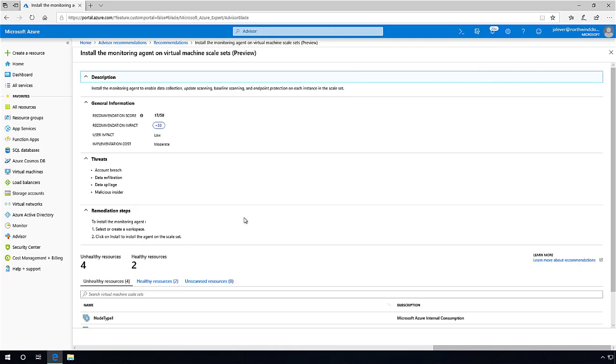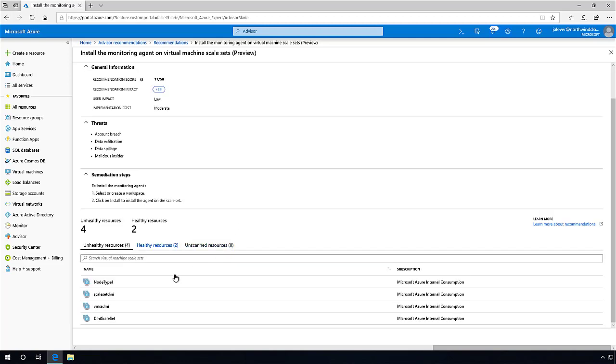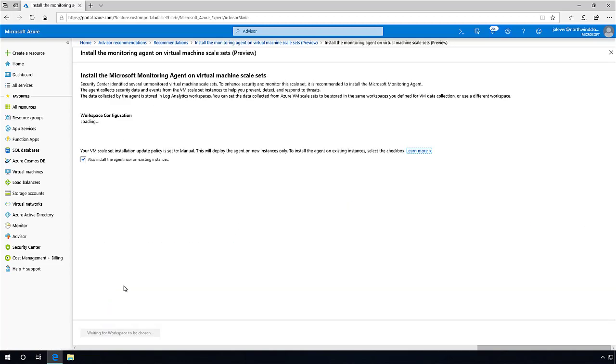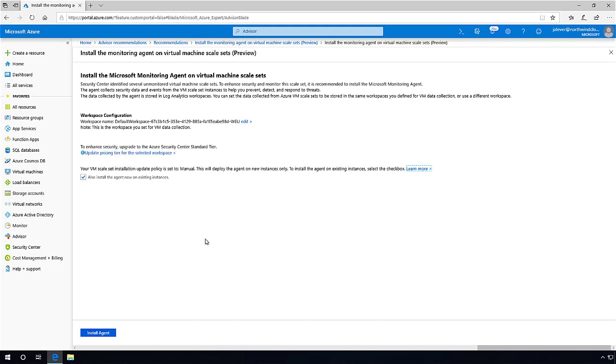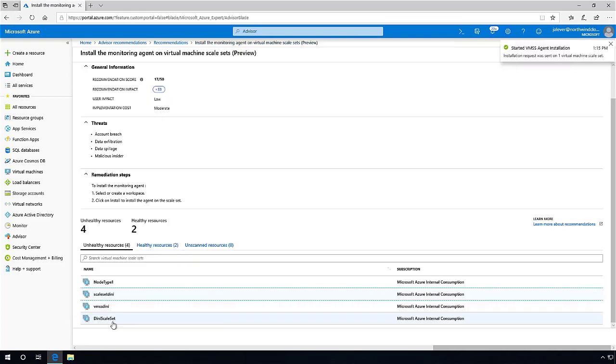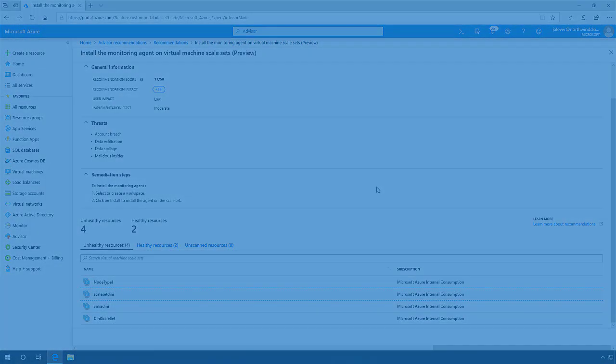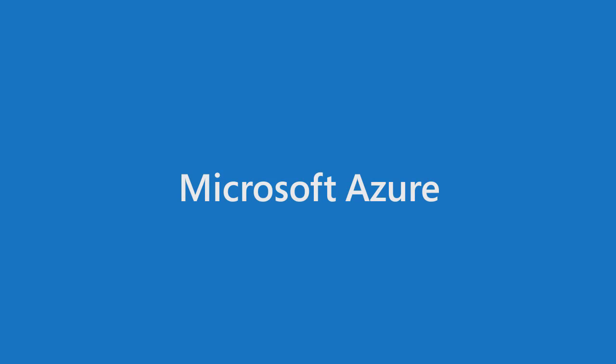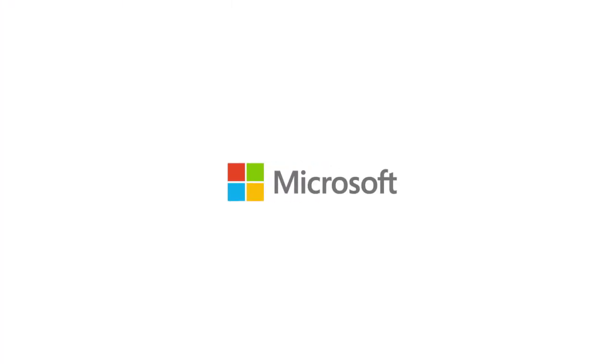As you can see, Azure Advisor has made remediation of this issue extremely simple and allows the IT Pro to quickly remediate issues and enable the business to continue uninterrupted. Thank you.